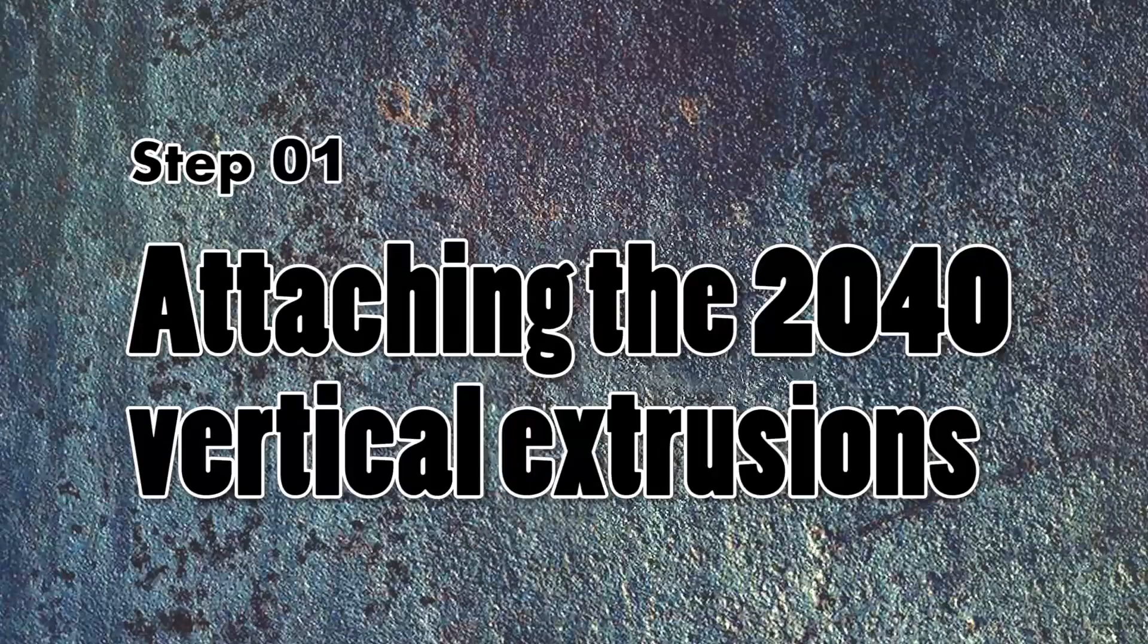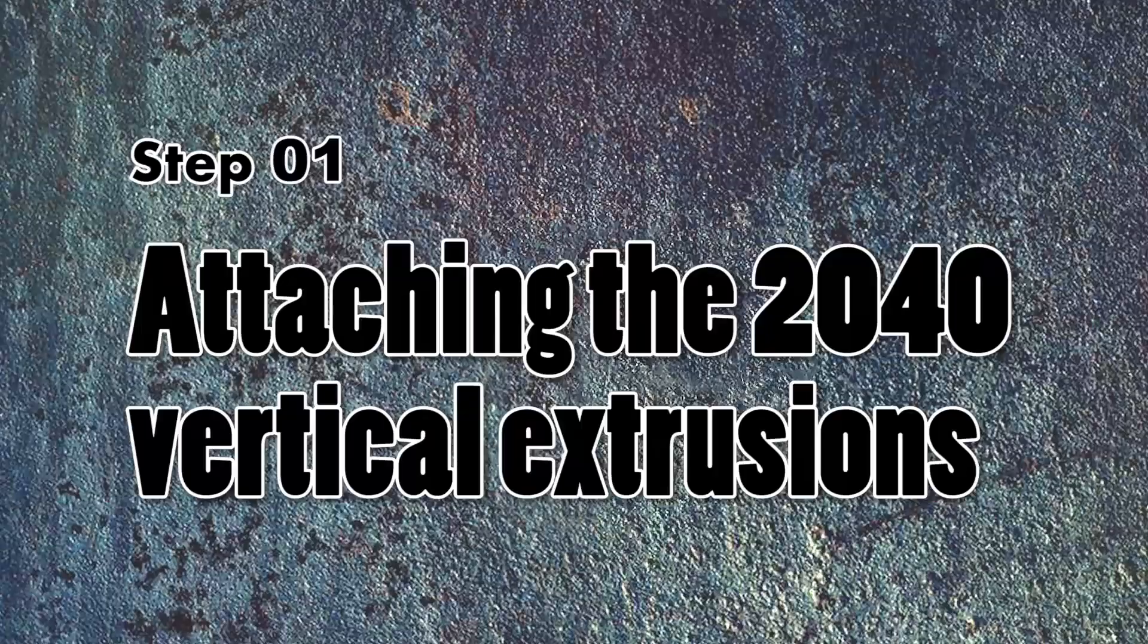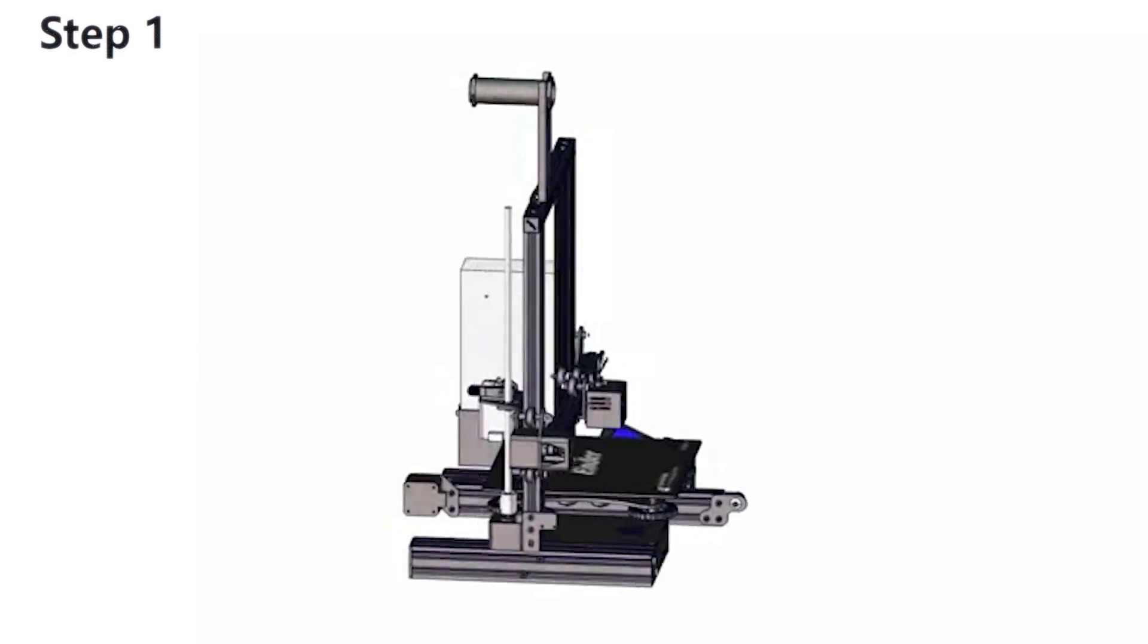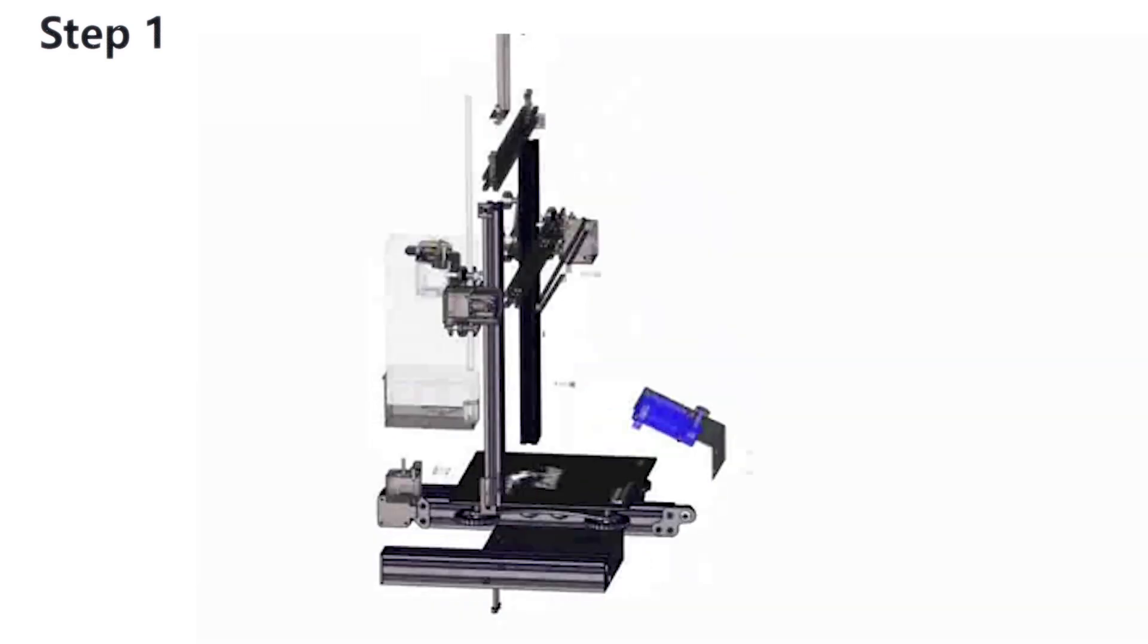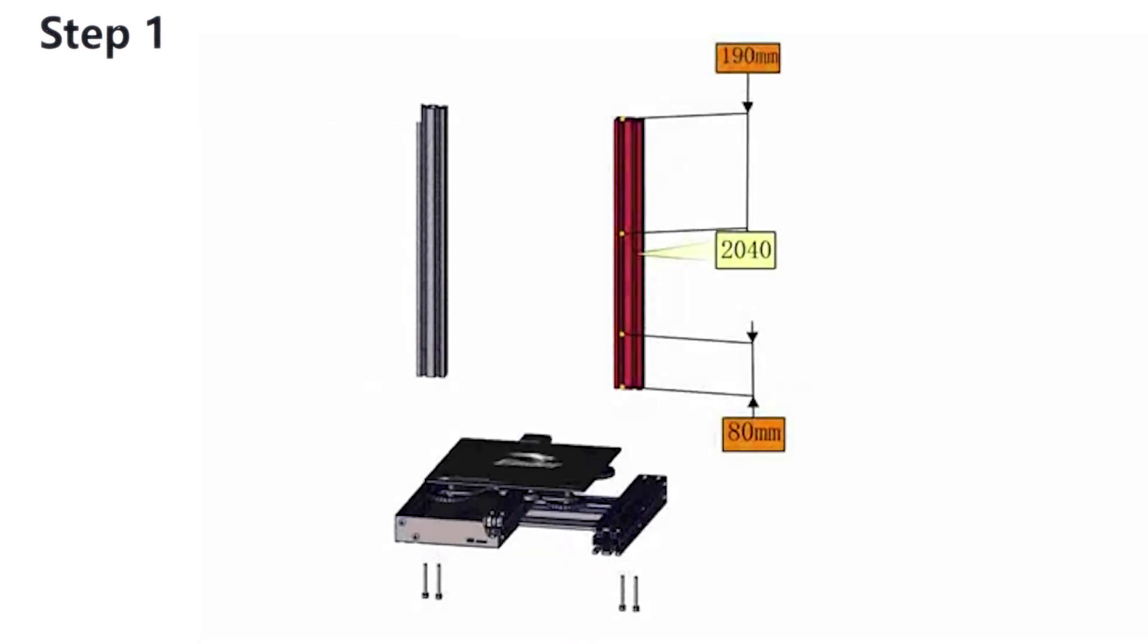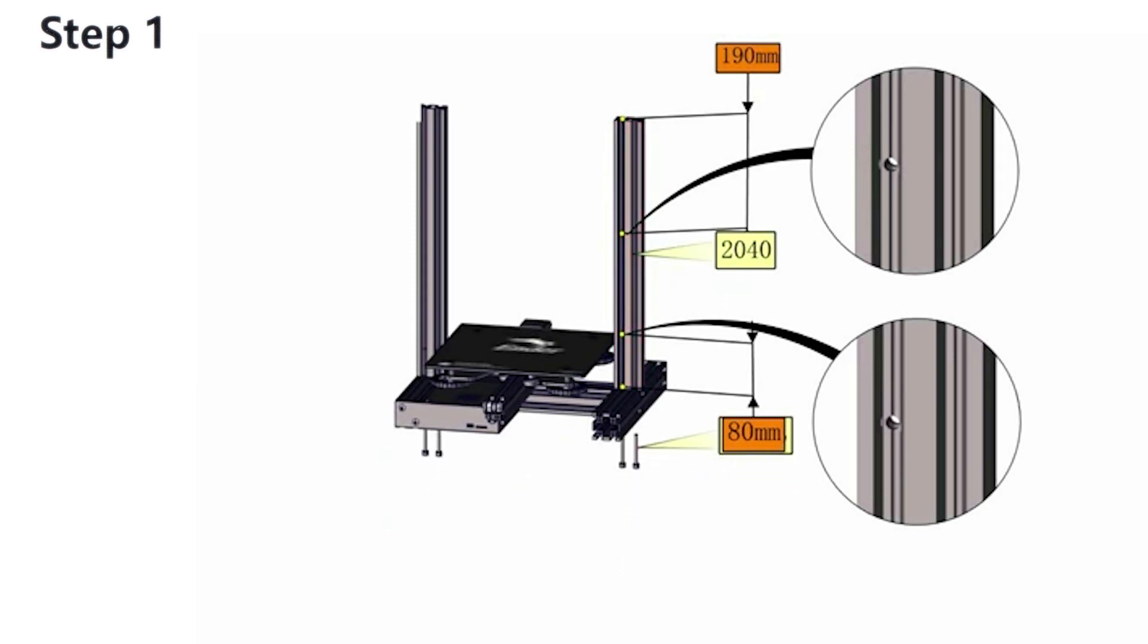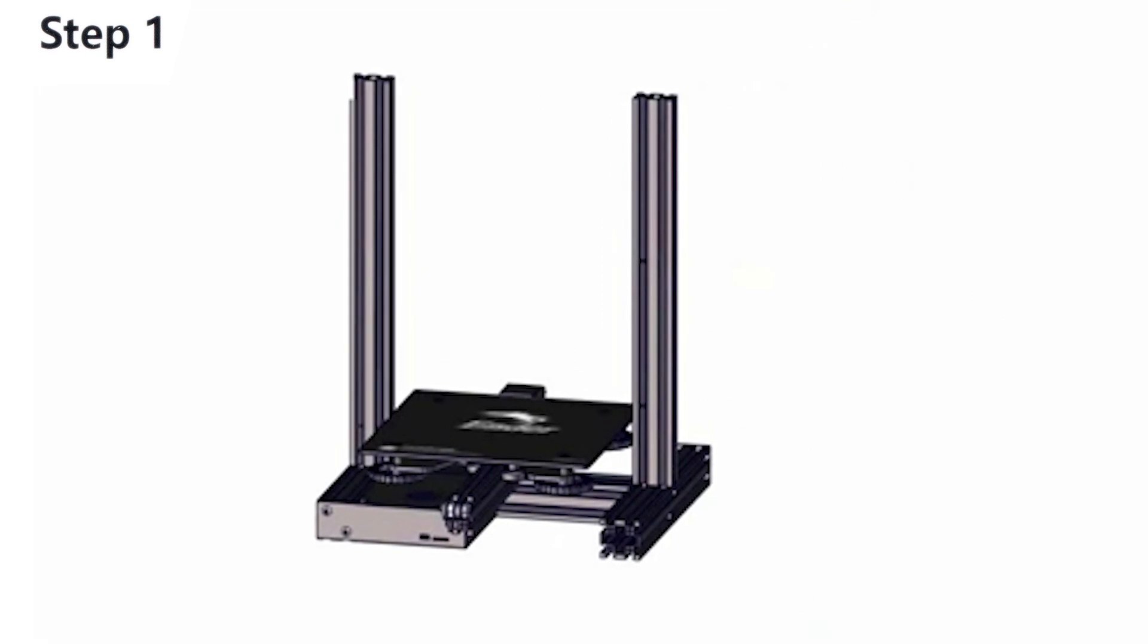We'll begin with the first step of the assembly by attaching the 2040 vertical aluminum extrusions. We will go over 12 steps in order to assemble our printer, and at the beginning of each step we have a 3D animation that gives us a preview of what we need to accomplish. This is a very important step in building your printer, and if you don't do this right, you're gonna have problems throughout the lifespan of your printer.